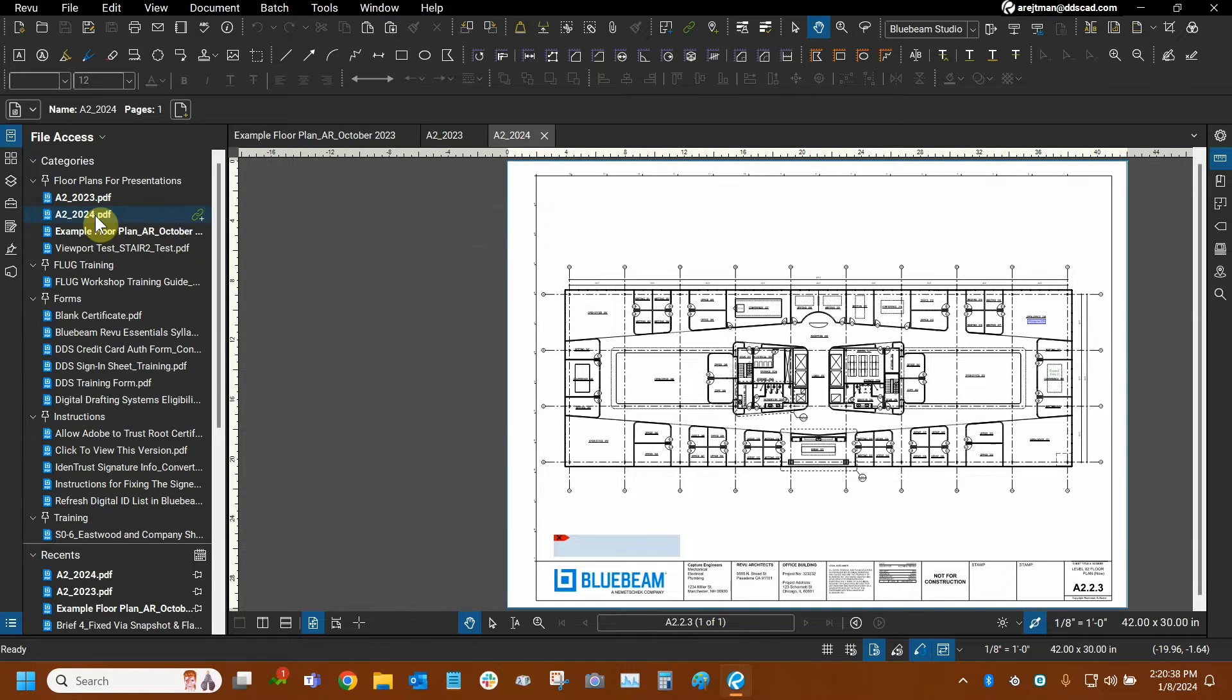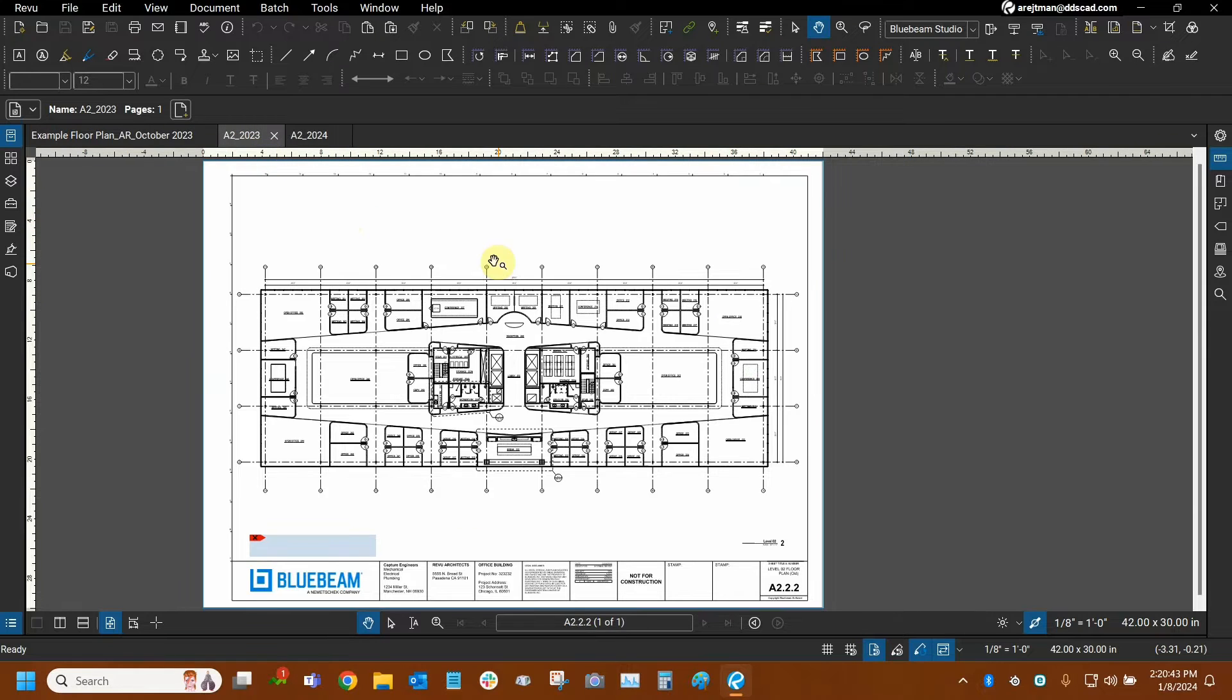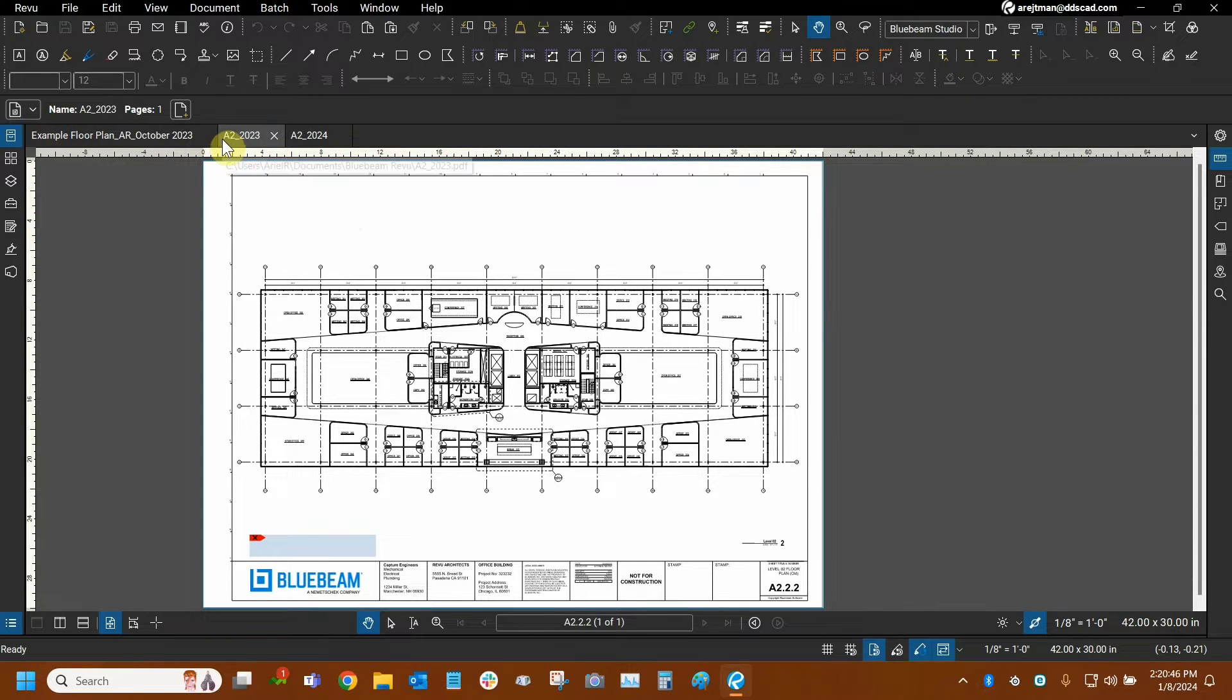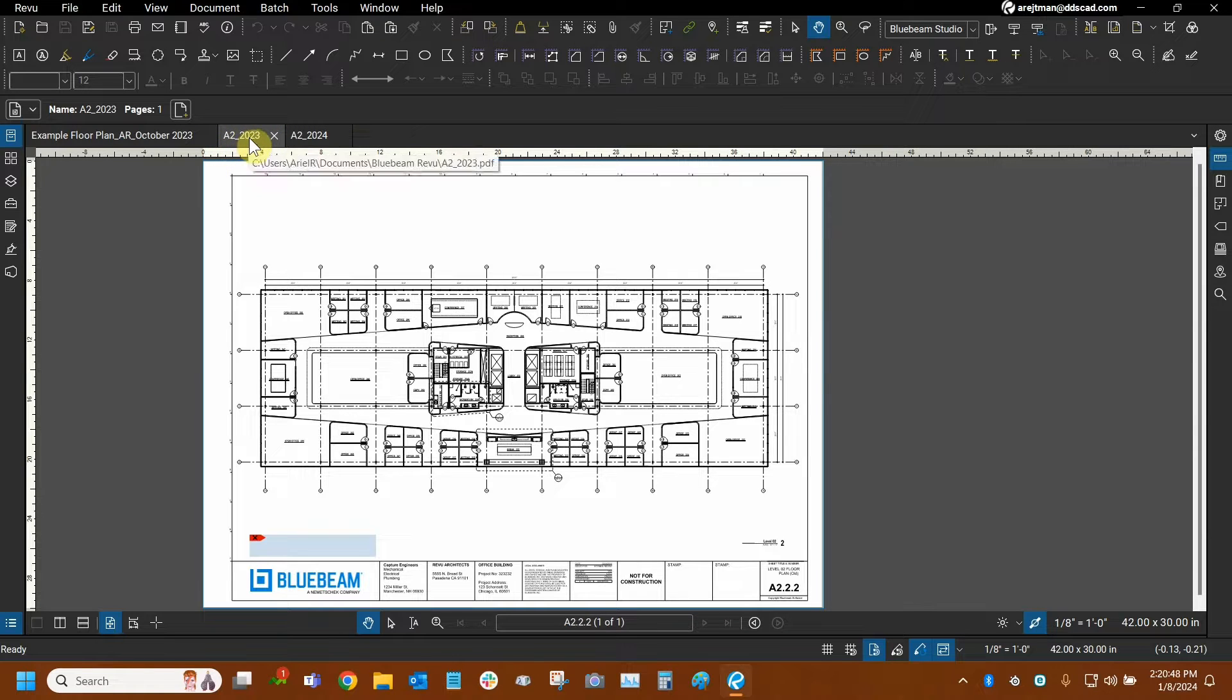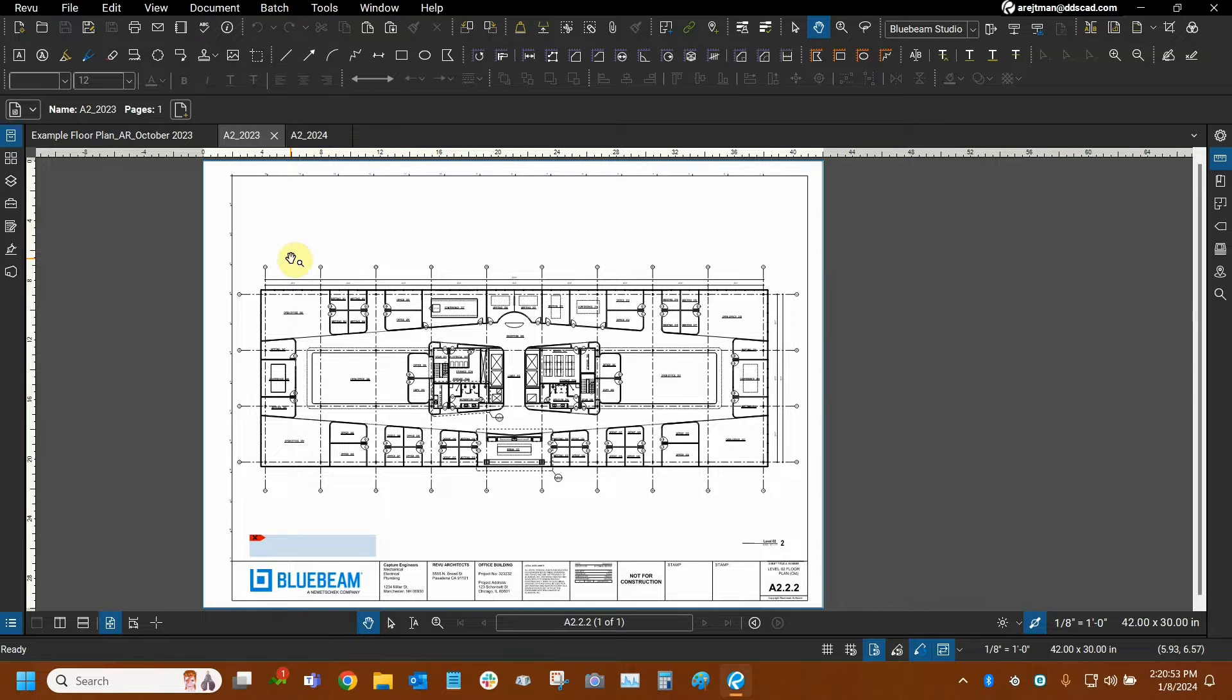So I'm going to open up both files right here and so they are basically the same page. They're the A2 file, excuse me, and one of them was made a year prior and the other one is much more recent. Obviously this is kind of fabricated. We're just doing this as an example.